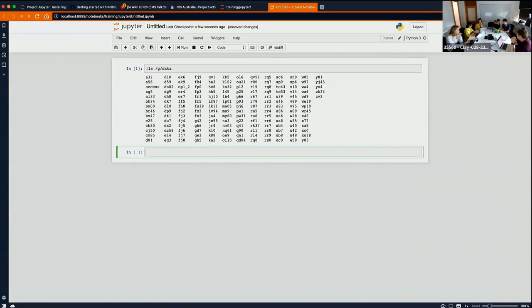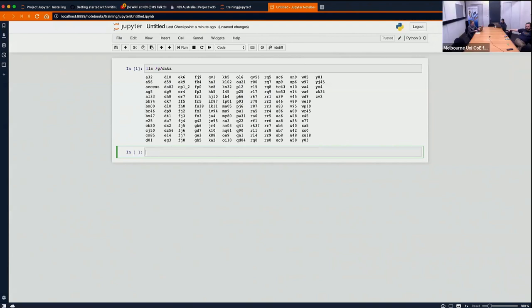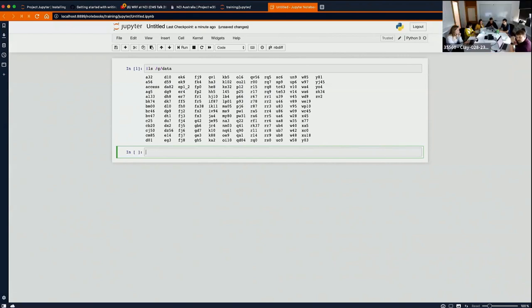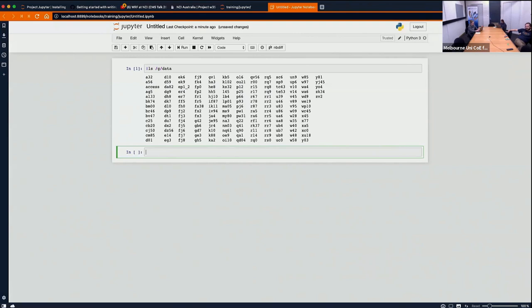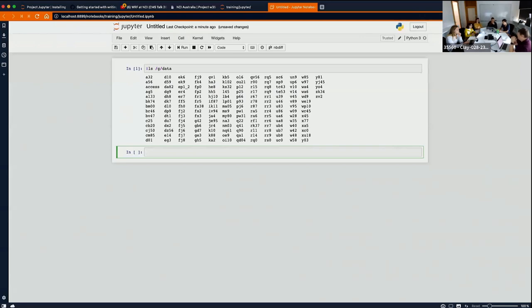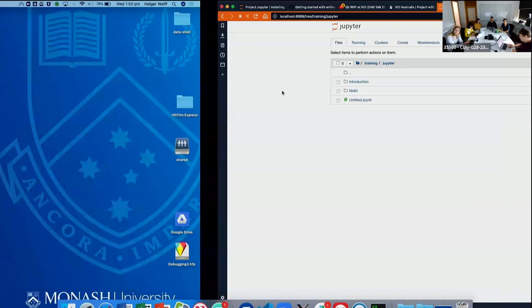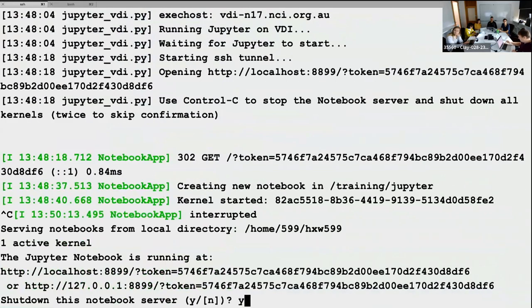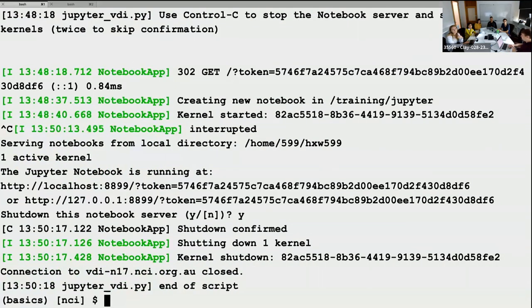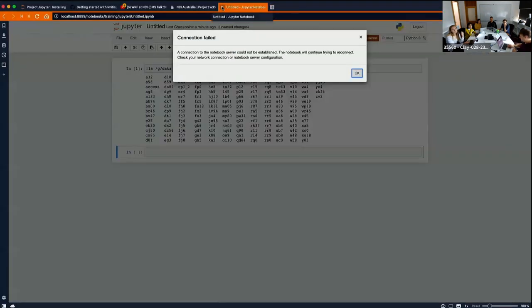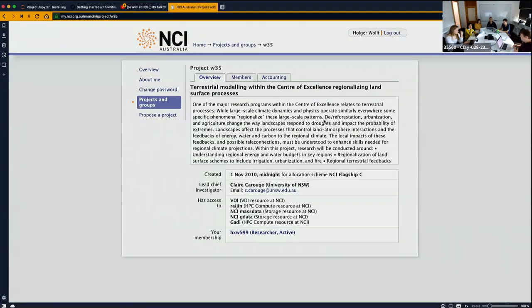VDI doesn't use your compute allocation, so you can use it as much as you want. Sessions do get restarted after a maximum of seven days, but it doesn't eat into your resource allocations. To quit, you can press Quit in the browser, or go to the terminal and press Ctrl+C twice to shut down the system and disconnect.